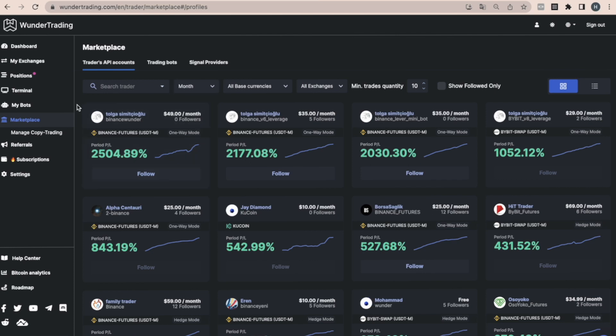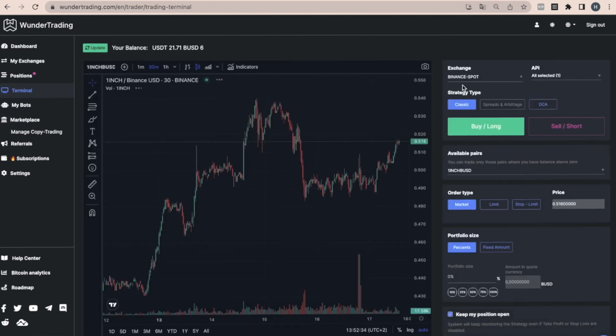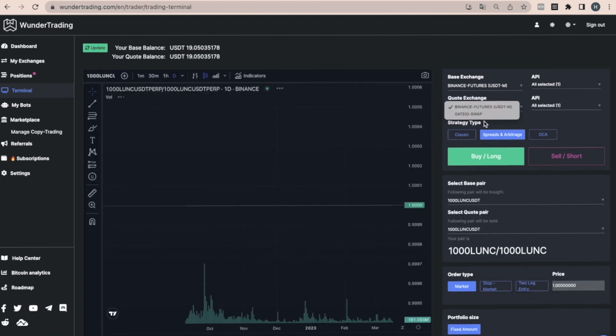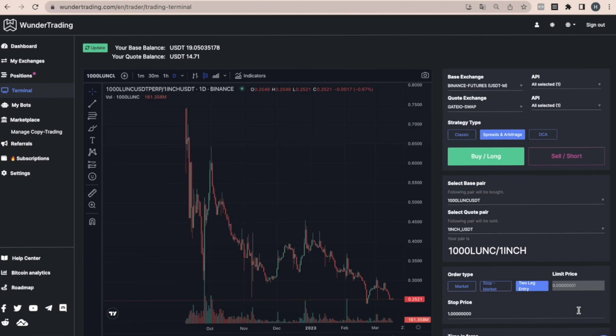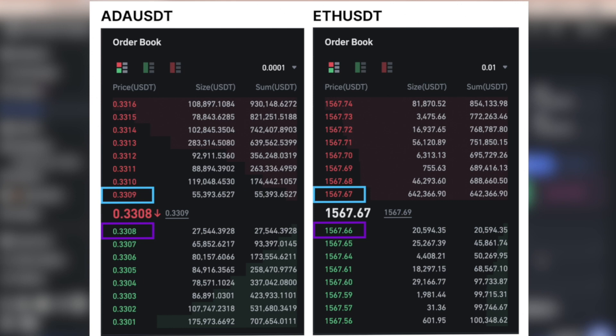Go to the Wunder Trading platform and open the terminal. Switch to the spreads and arbitrage mode and select two-leg entry. If we are trading in long spread ADA and Ethereum, the first limit order will be placed at the nearest bid offer in the ADA order book, which we have highlighted in purple, and the second limit order will be placed at the nearest ask offer in the Ethereum order book, which we have highlighted in blue.